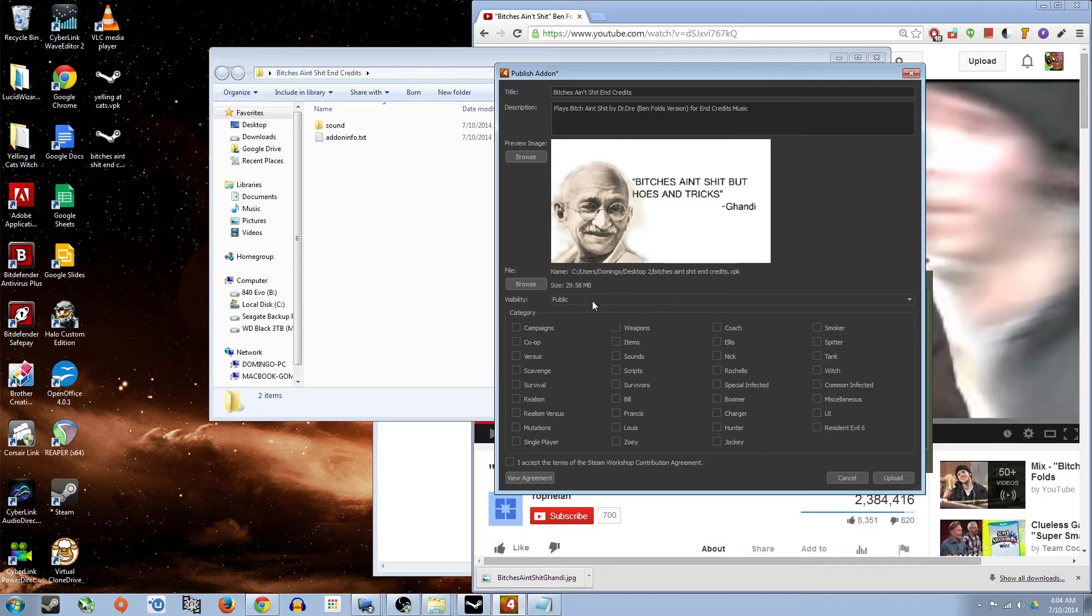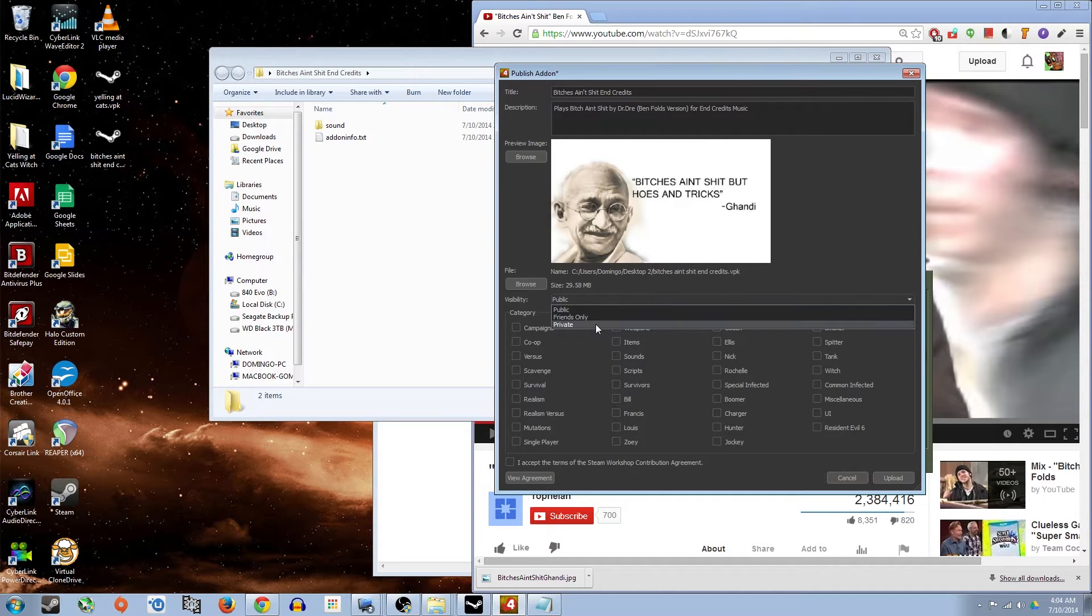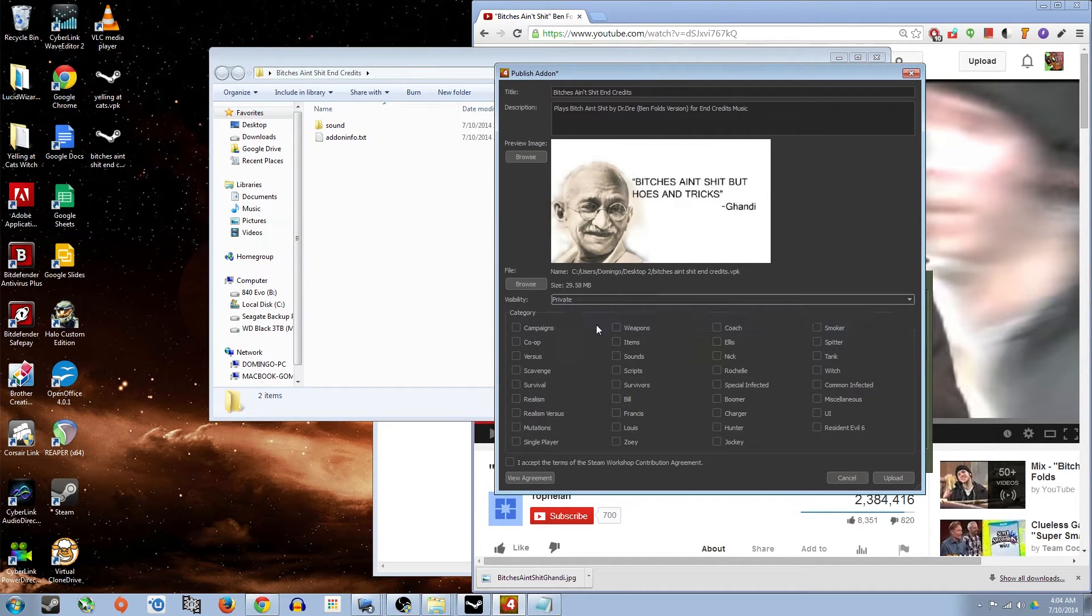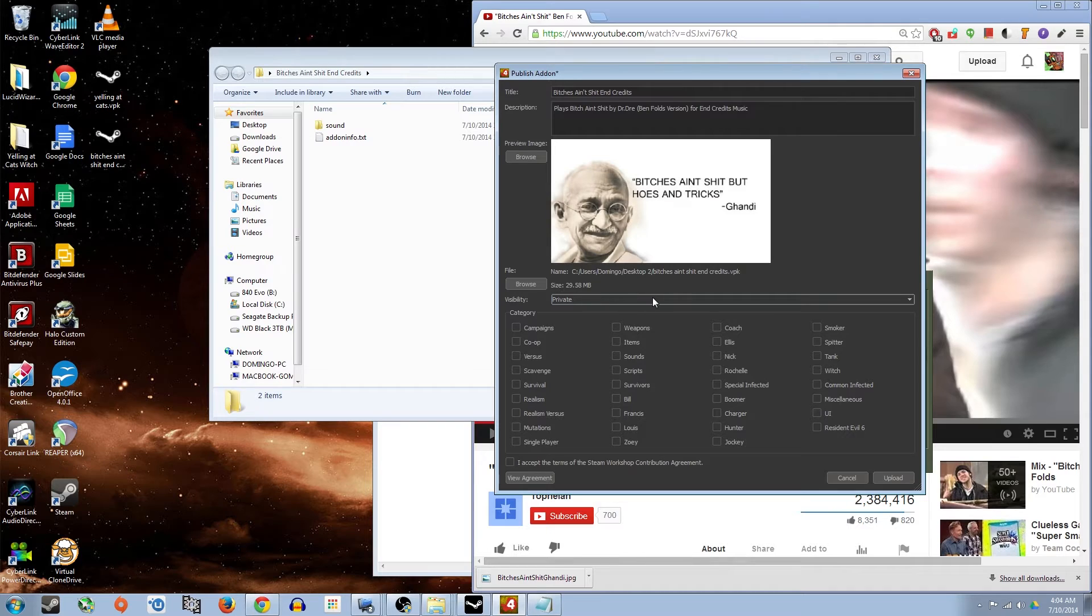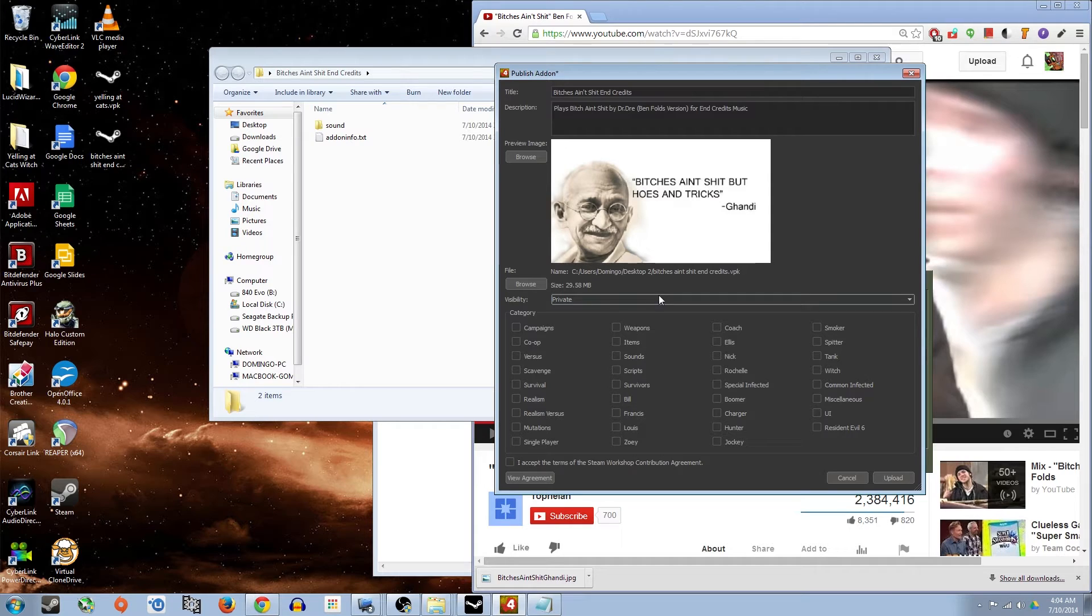Visibility. I always recommend that you set it to private, at least your first time, just to make sure that you can go into the game and confirm that it works to your liking before you actually go ahead and upload it. So I'll go ahead and set mine to private.